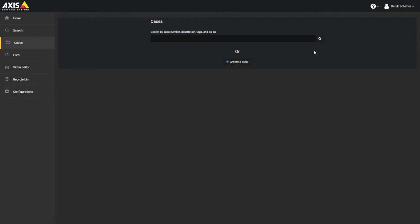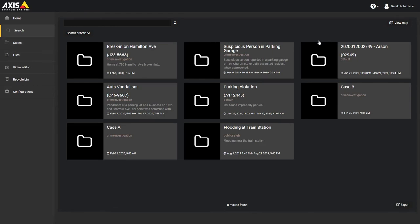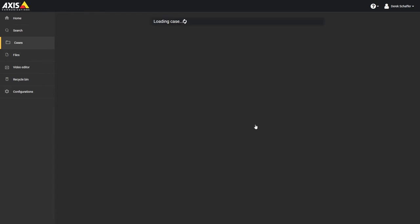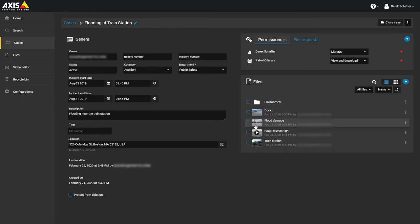To view the audit trail, you must have the Manage Permission level for the case you are investigating. To see the audit trail, first open an existing case from either the Cases section or the Search section.